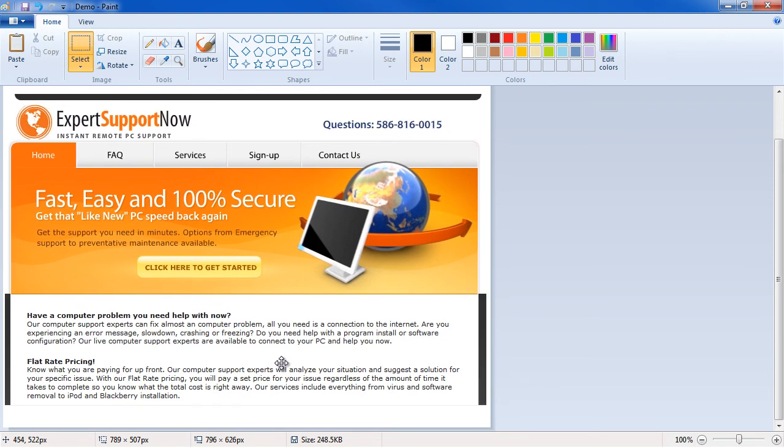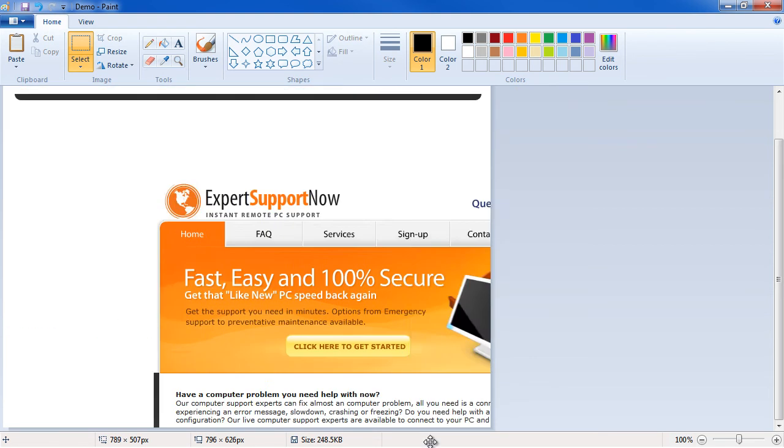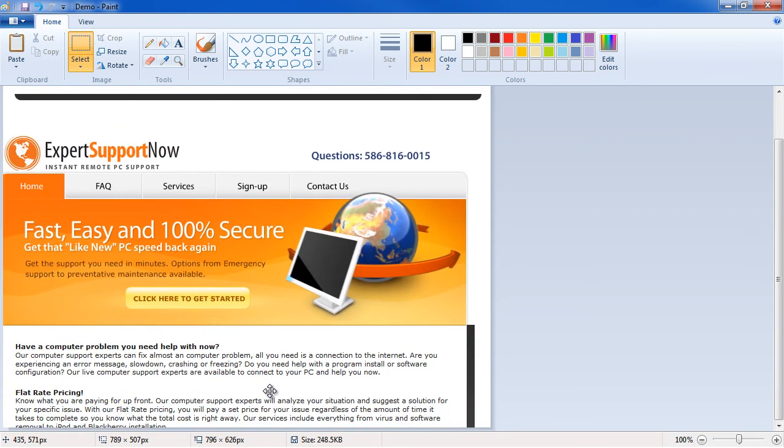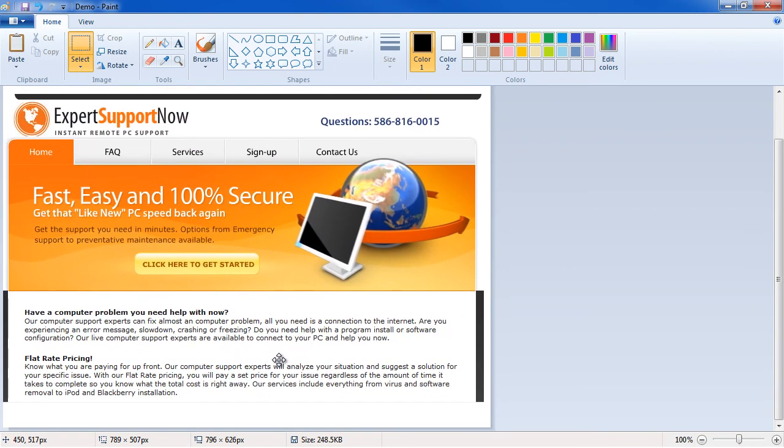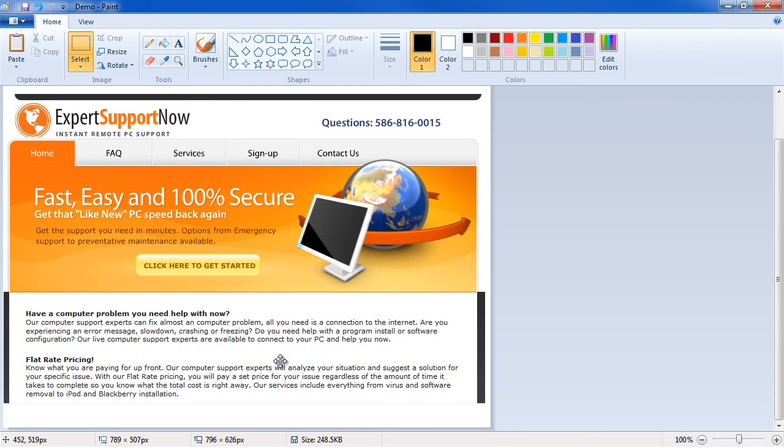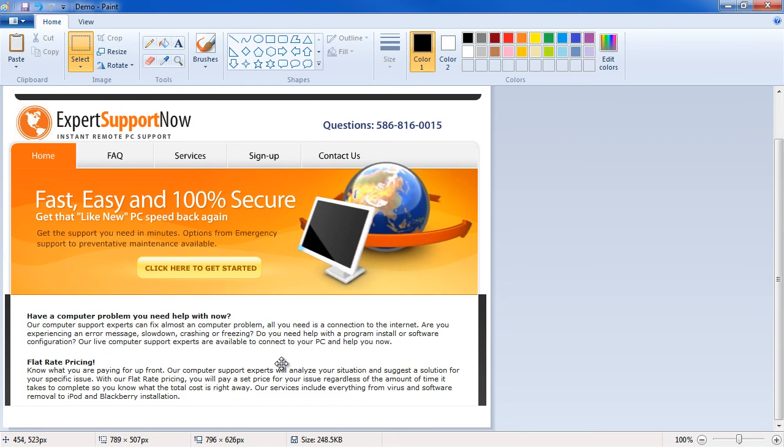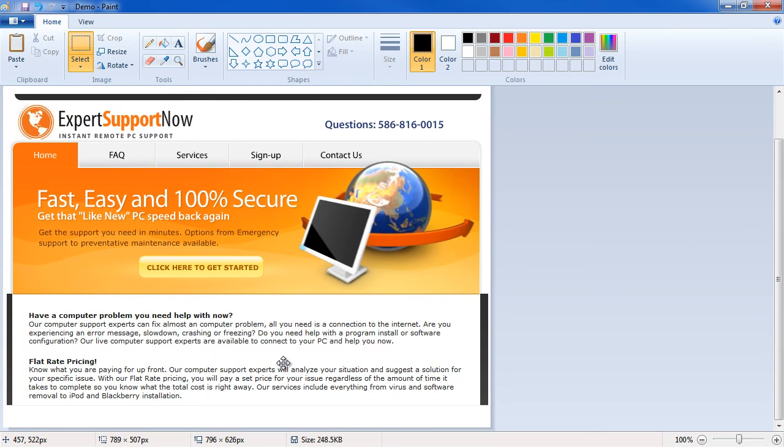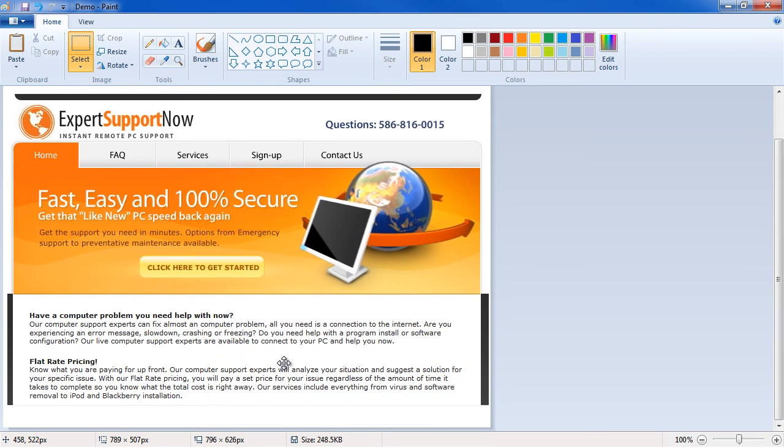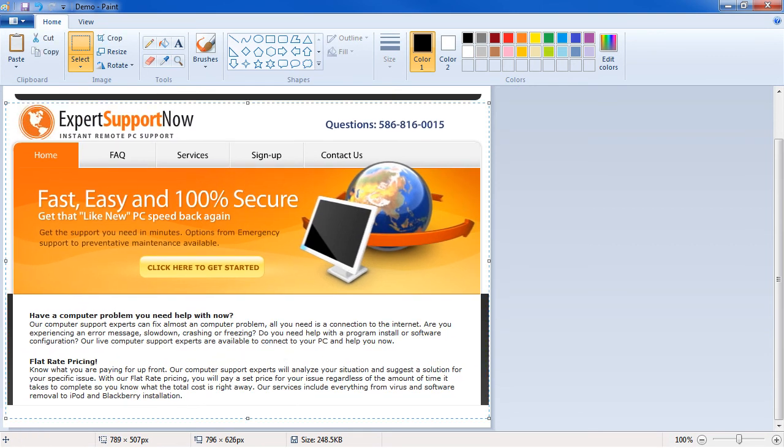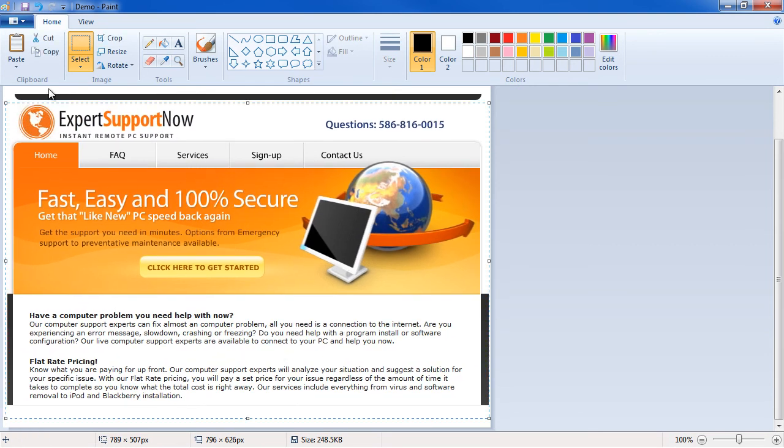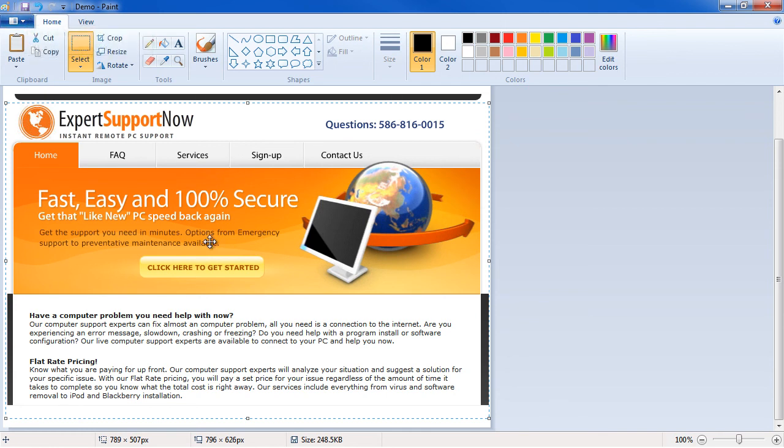So basically you can just go in here, you move this anywhere you want, but we're going to simply take up this space up here. And what we can do now is simply save this file and then get it to our designer. It's a real quick and easy way to demonstrate what we want done with the site.